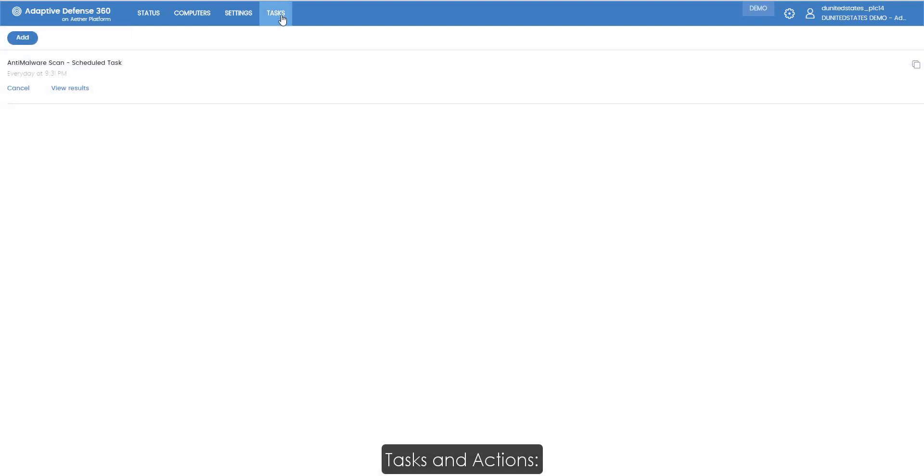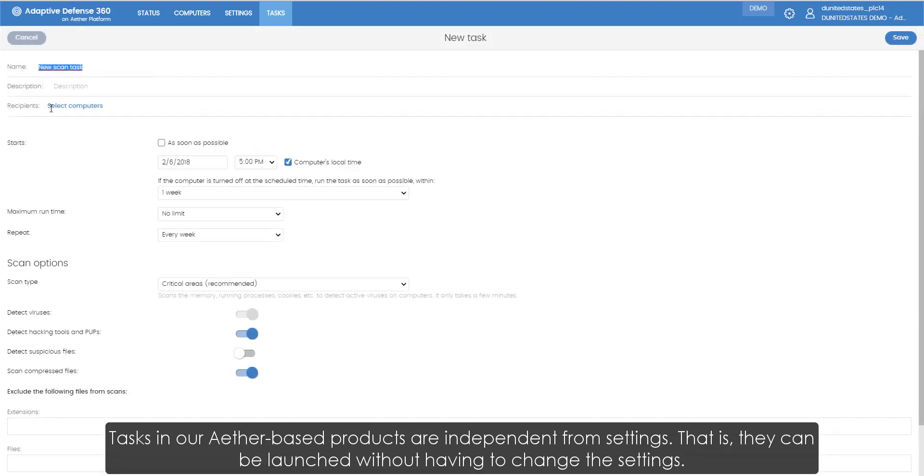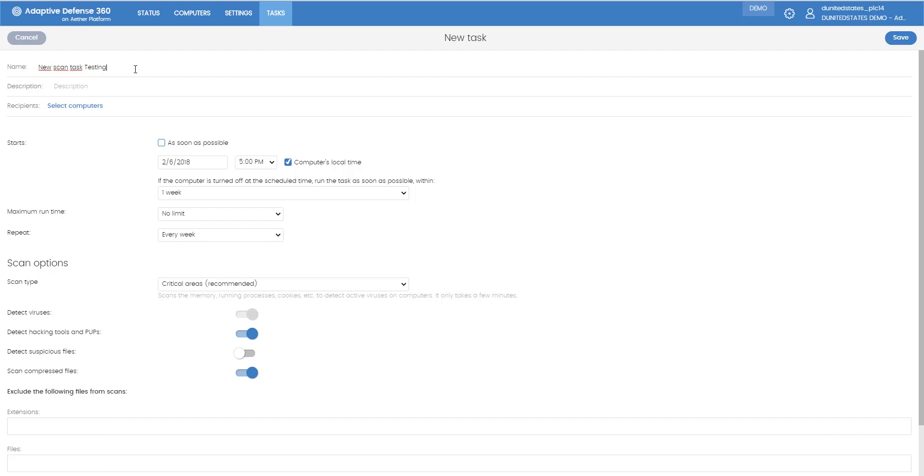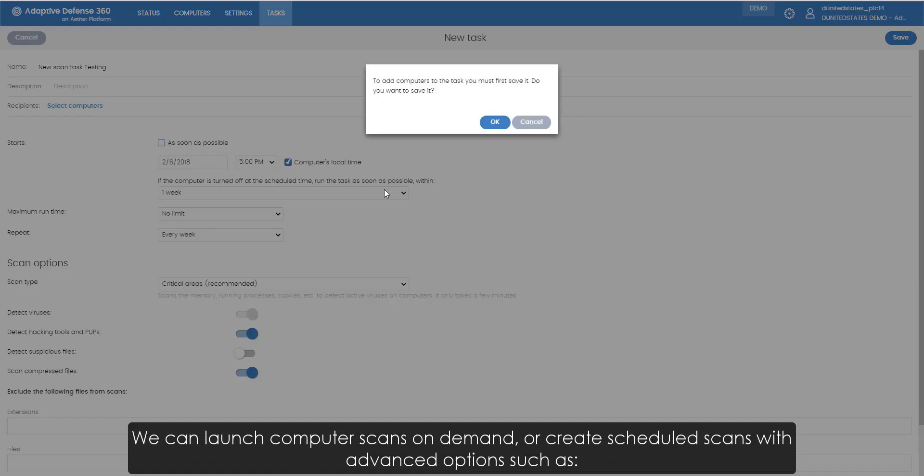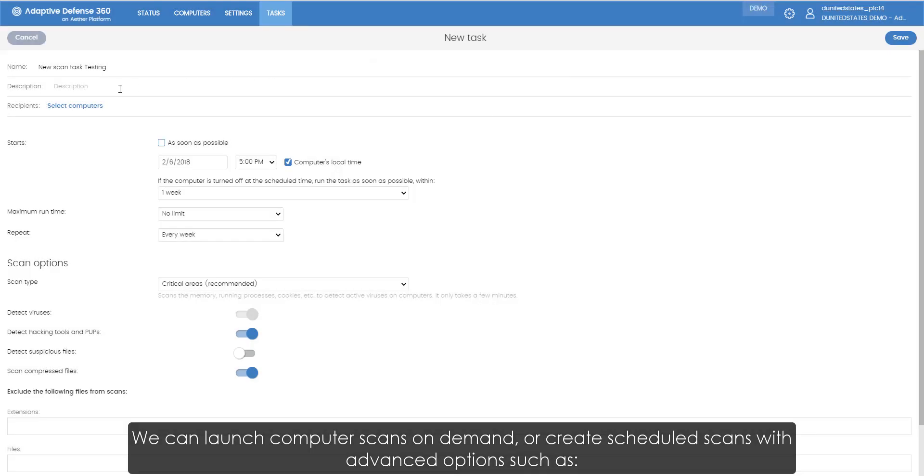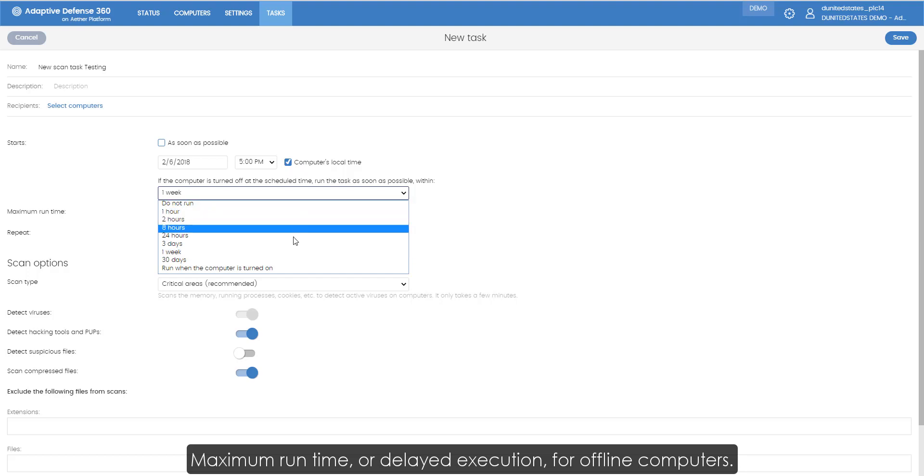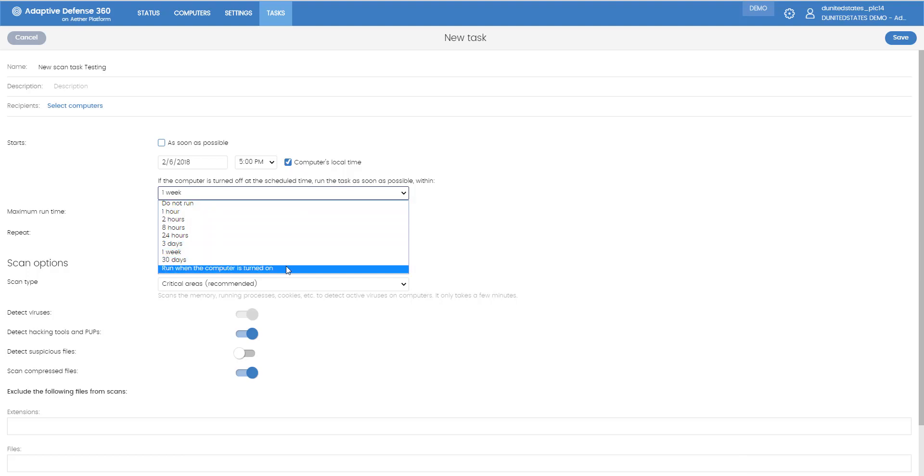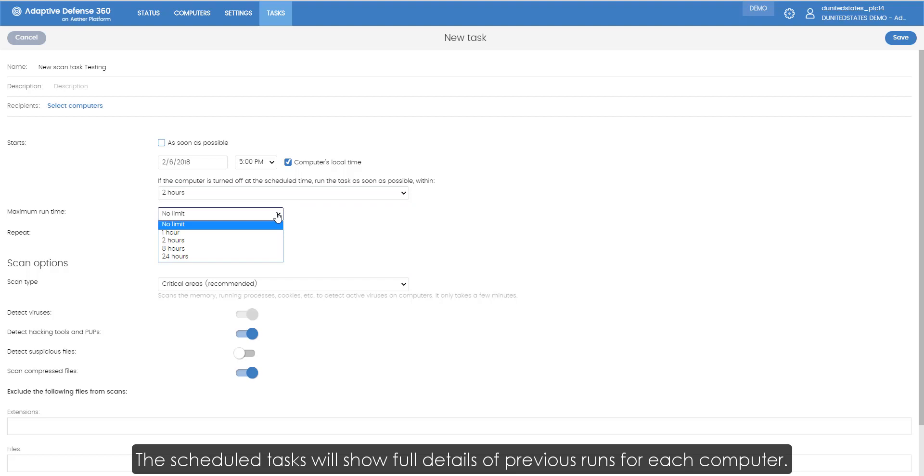Tasks and Actions. Tasks in our Ether-based products are independent from settings. That is, they can be launched without having to change the settings. We can launch computer scans on demand or create scheduled scans with advanced options such as maximum runtime or delayed execution for offline computers. The scheduled tasks will show full details of previous runs for each computer.